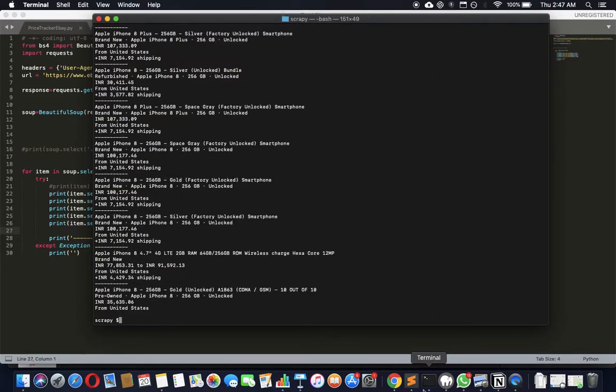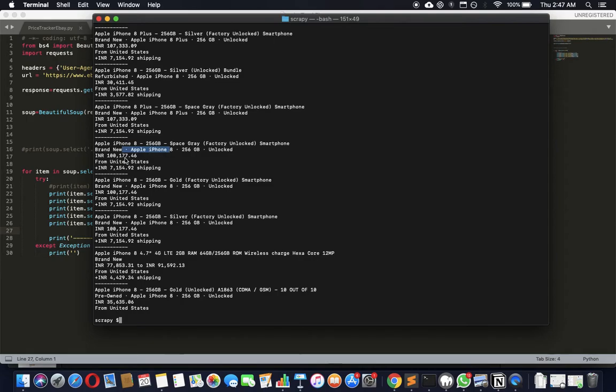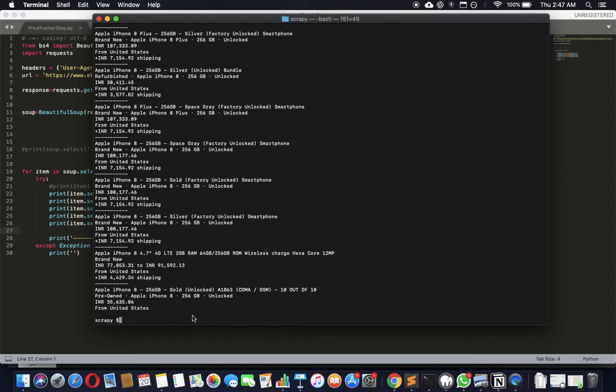There you go. We got everything - the iPhone title, the subtitle, the price, where it's from, and the shipping costs. That keeps changing as you can see, and that makes a big difference many times.